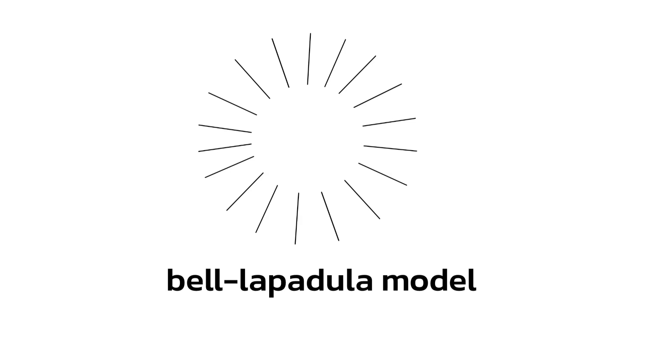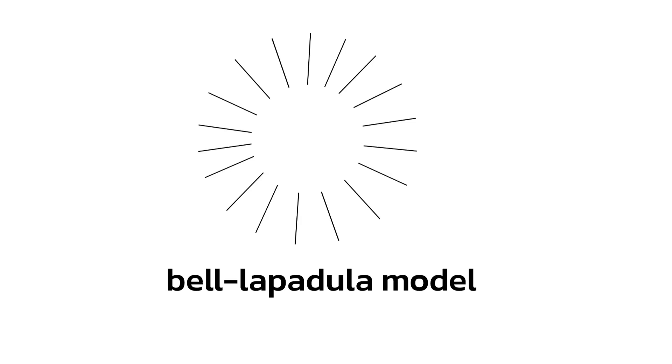This was the Bell-LaPadula model in a nutshell. I hope you found this video helpful. Remember to activate multi-factor authentication. Stay safe, and I will see you in the next one.